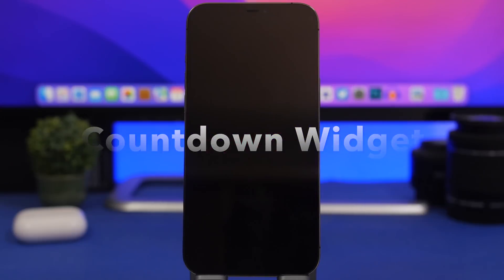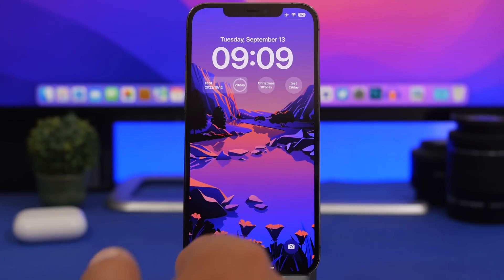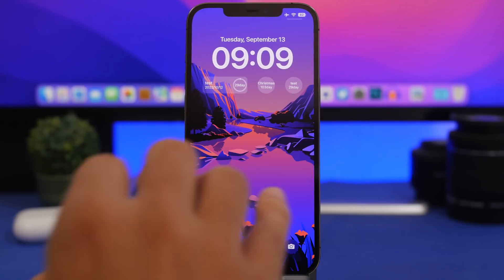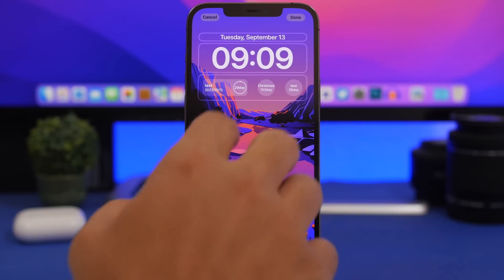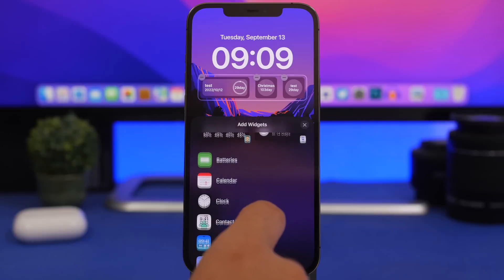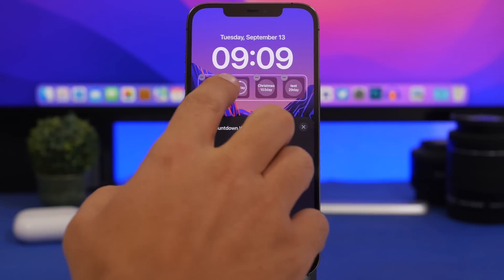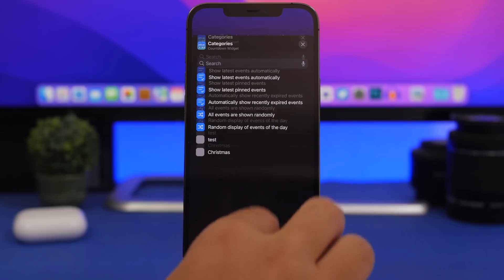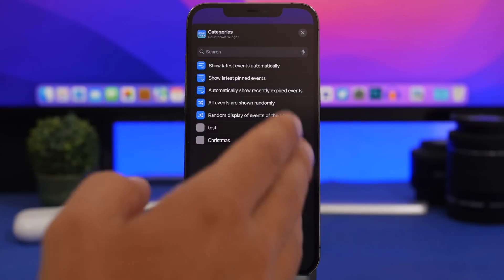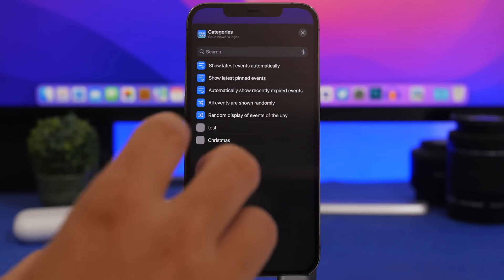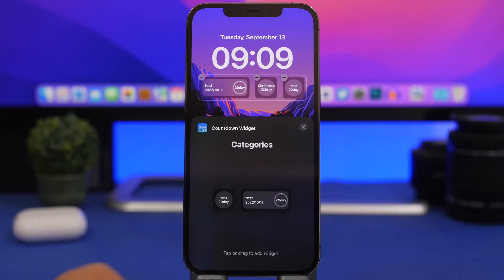Countdown Widget is the next one — it allows you to have countdowns right on the lock screen of your device, which can be very useful if you have an upcoming event you want to keep track of. Go to customize, find Countdown Widget, and you'll have bigger and smaller options. Once added, tap it again and pick whatever event or countdown you want. Countdowns can be created by simply opening the app.